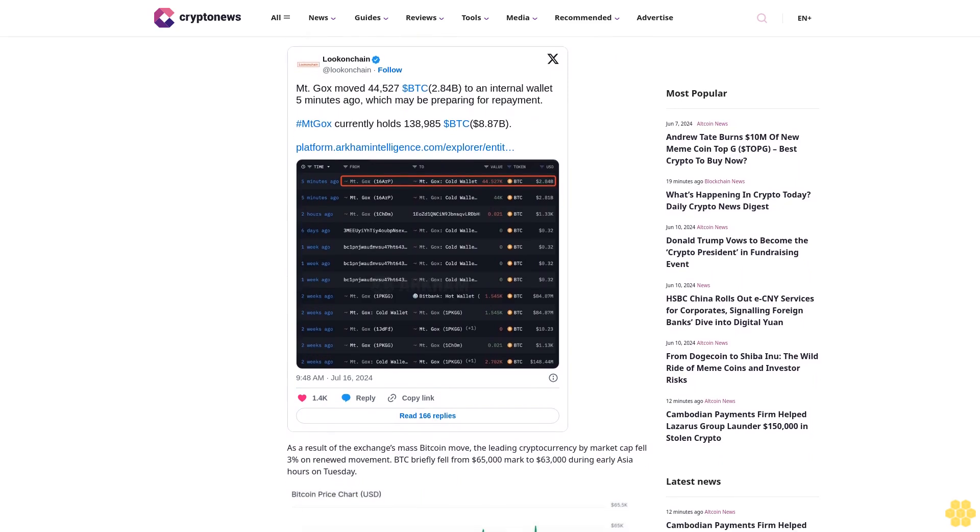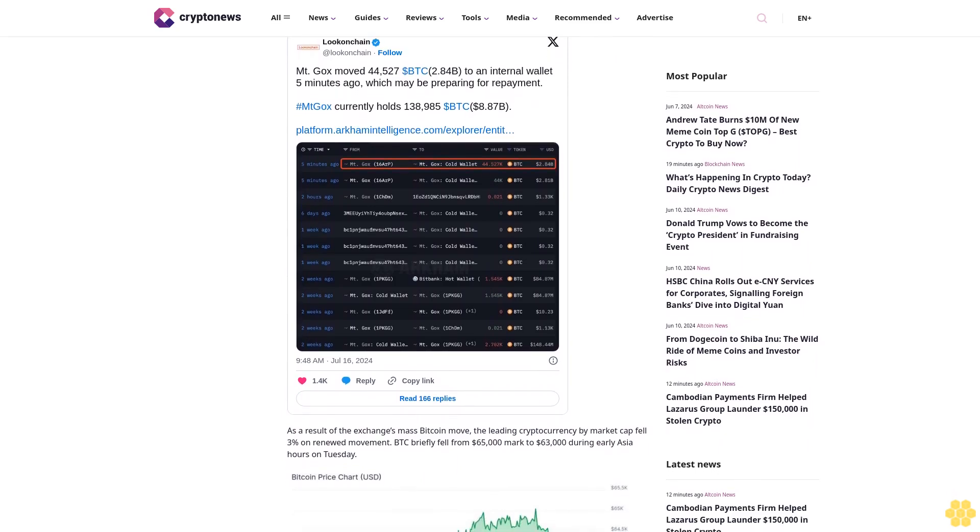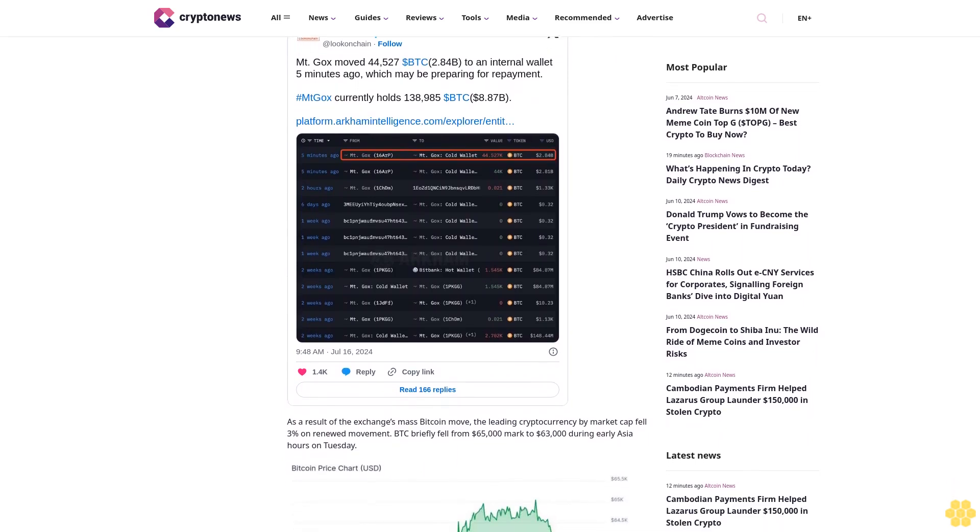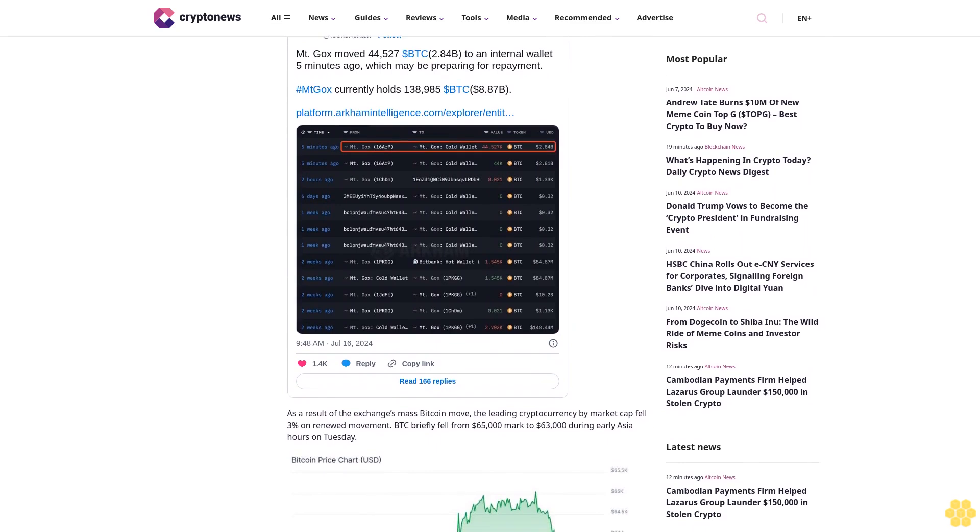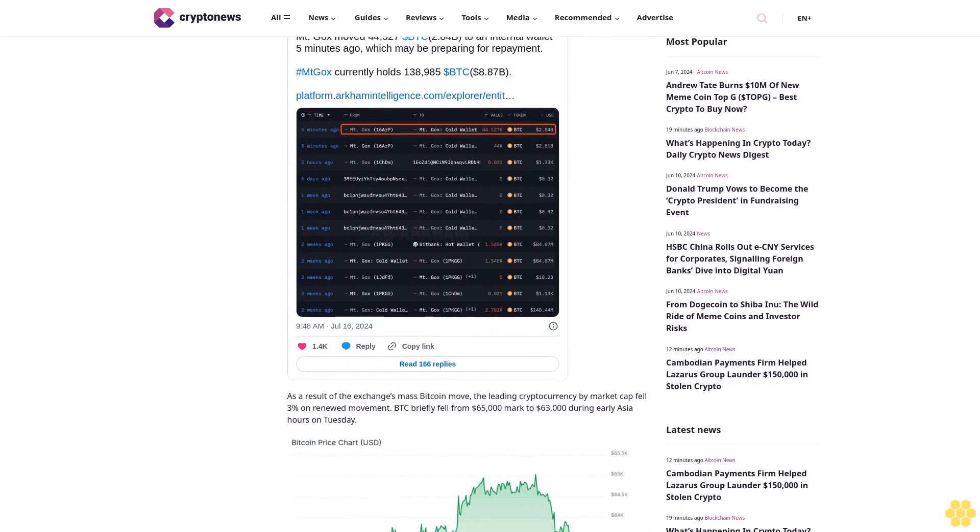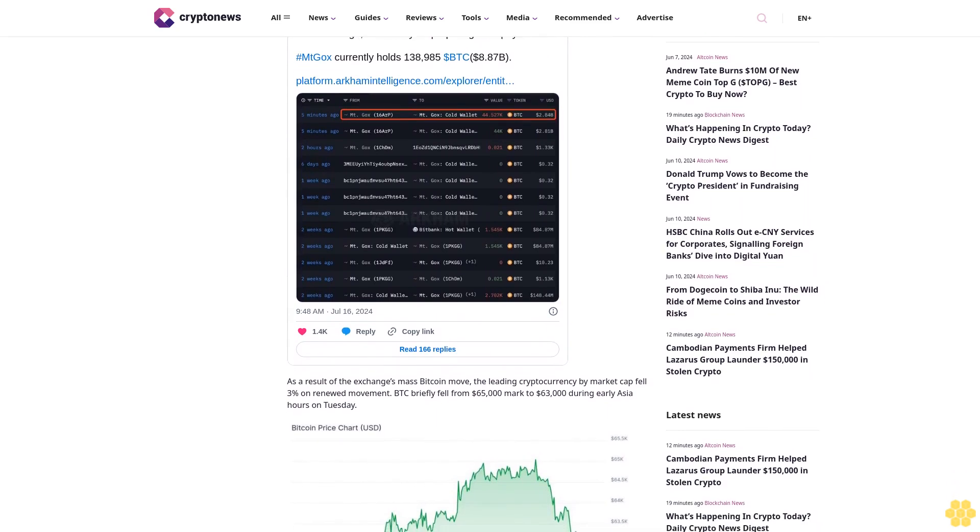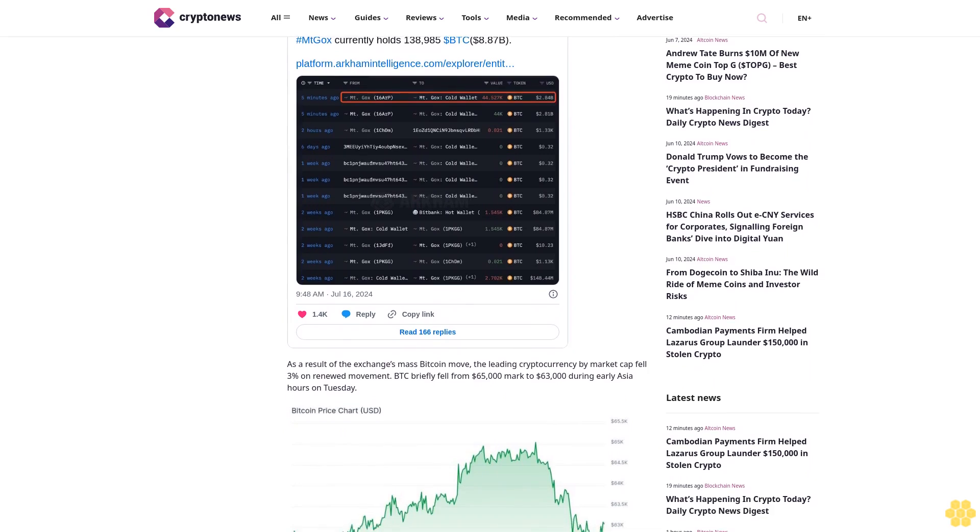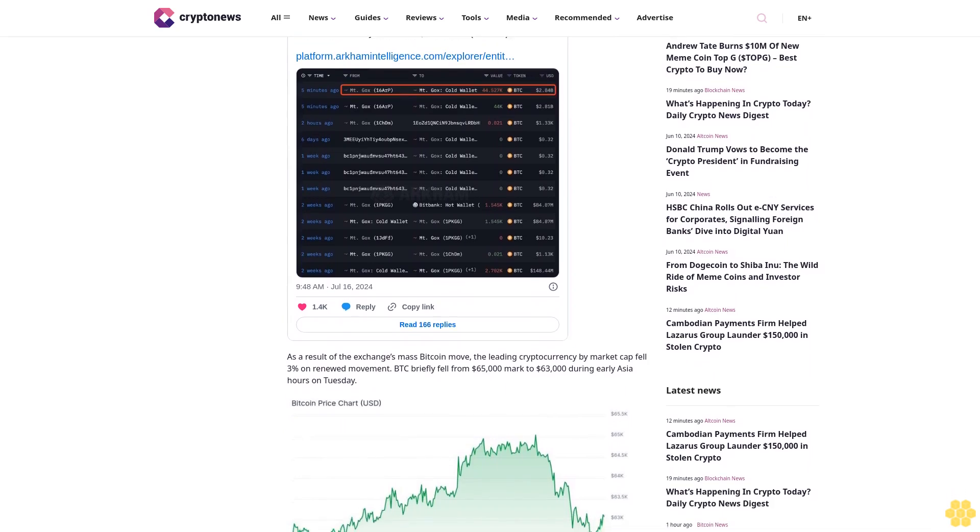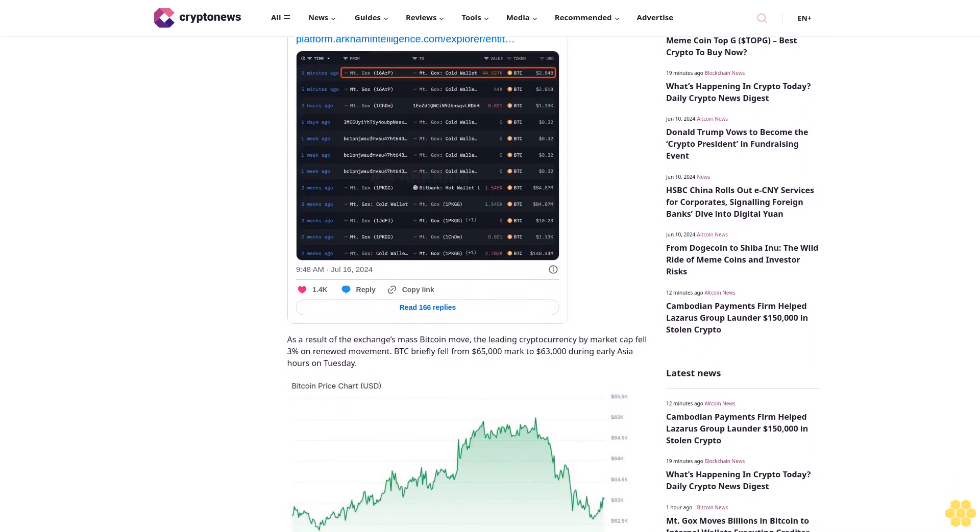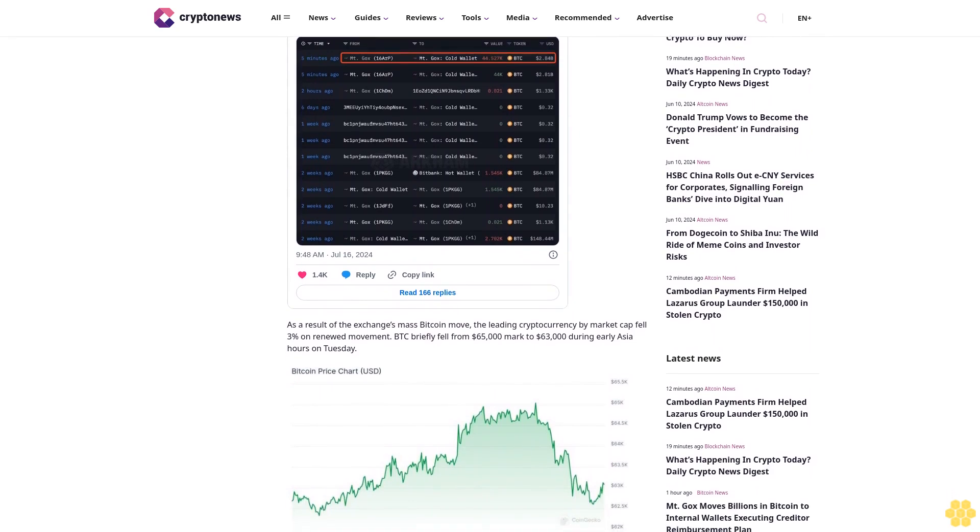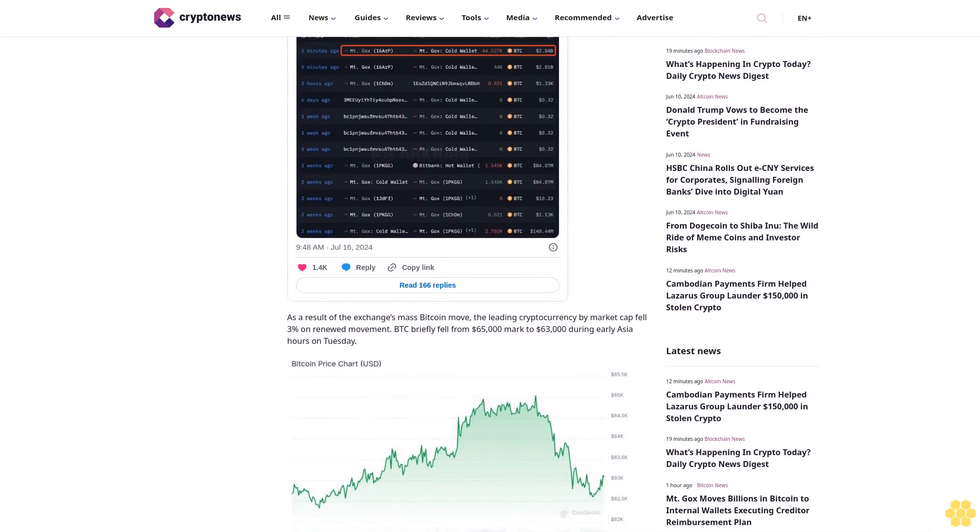As a result of the exchange's mass Bitcoin move, the leading cryptocurrency by market cap fell 3% on renewed movement. BTC briefly fell from $65,000 to $63,000 during early Asia hours on Tuesday.